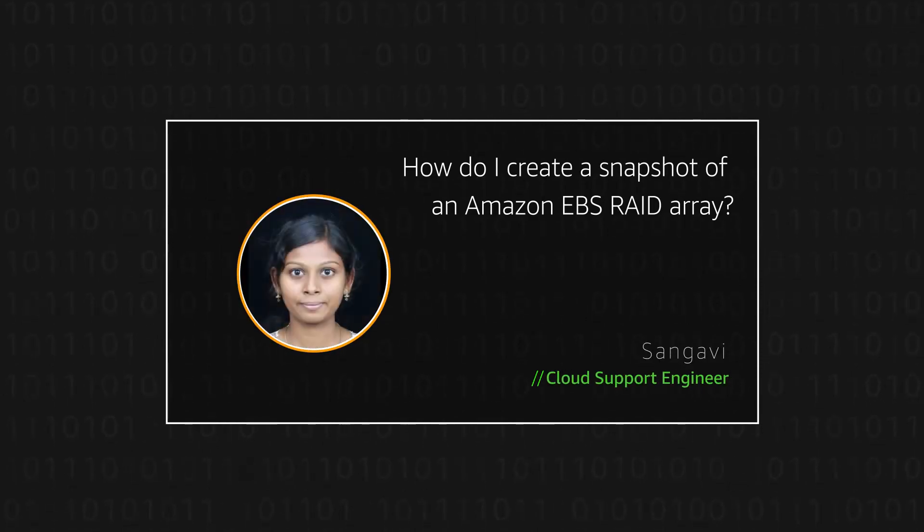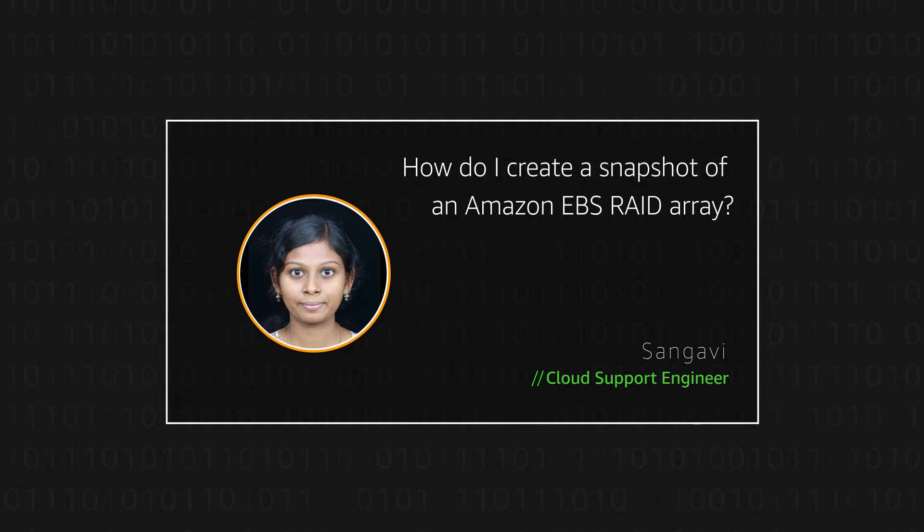Hello, I'm Sangavi, a cloud support engineer here at the AWS office in Bangalore.